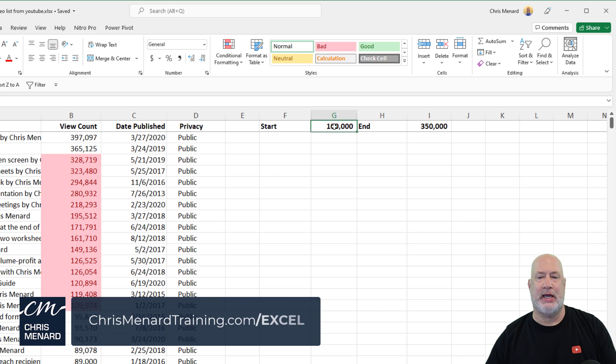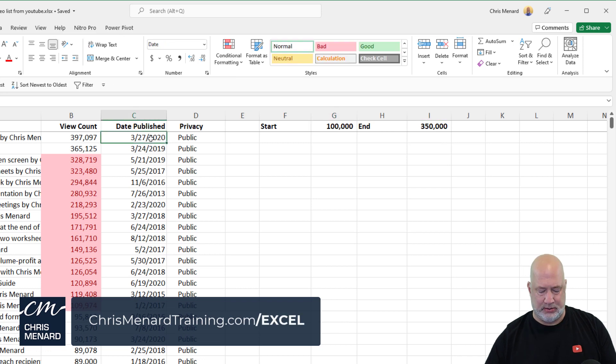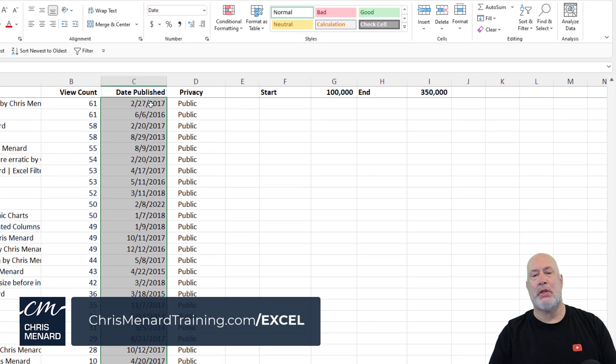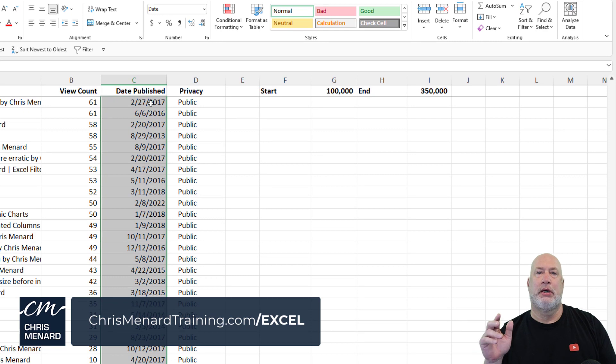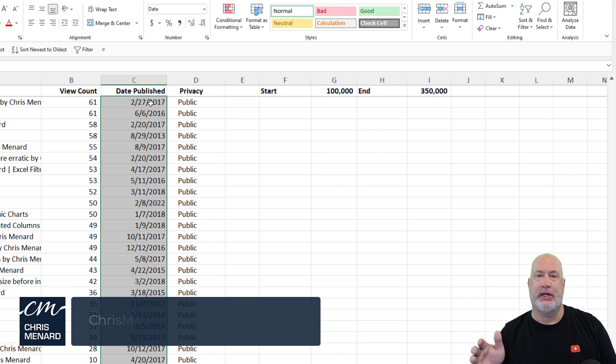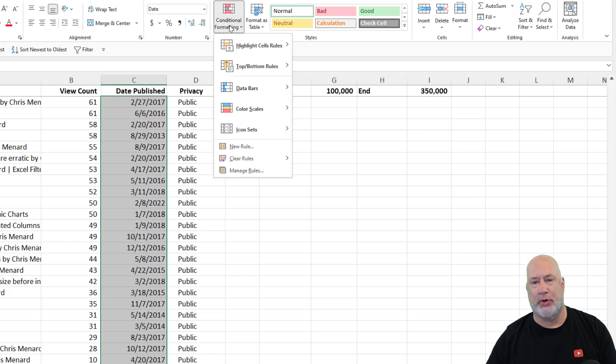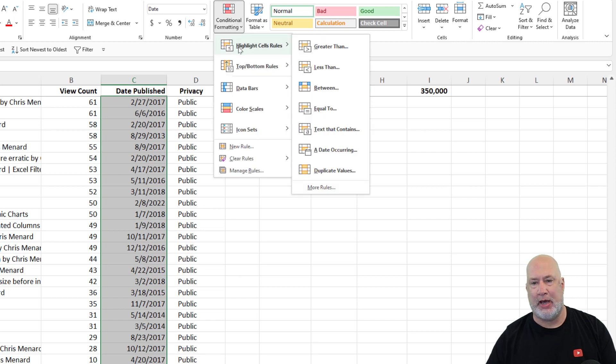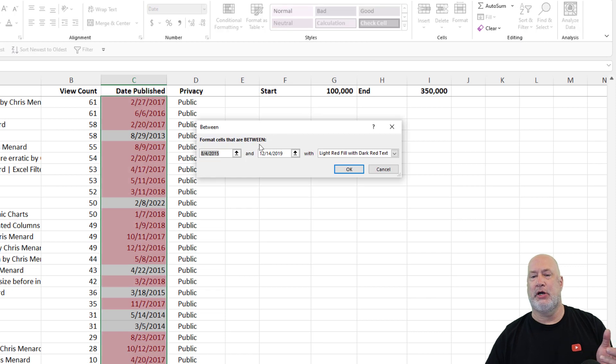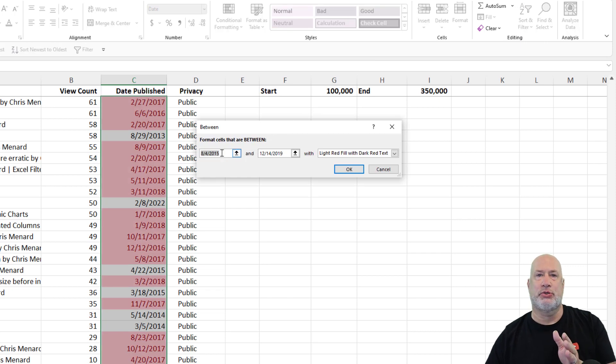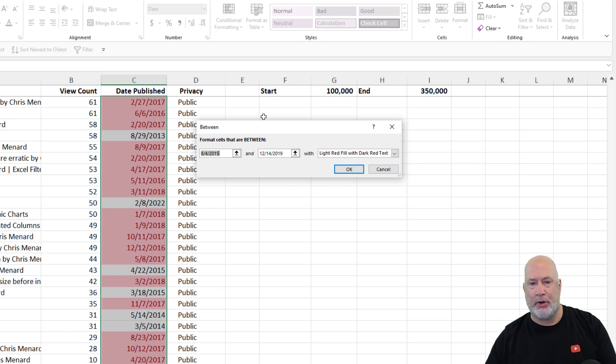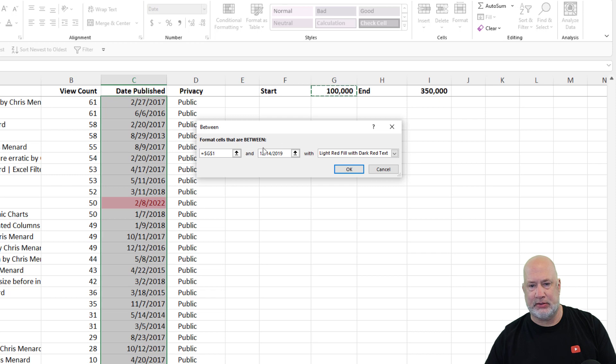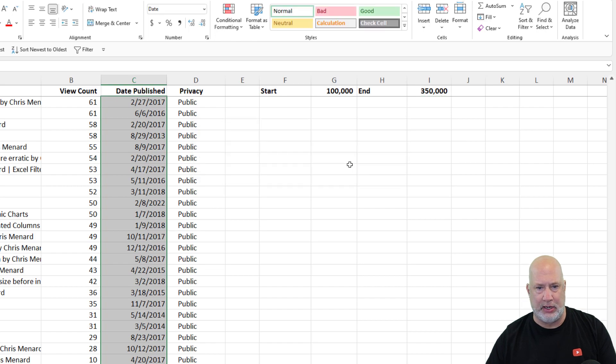The same applies with dates. Let's go ahead and do this first date. In the year 2021, I published 161 videos to YouTube. Let's go find them real quick. Conditional formatting, highlight cells, rules. I could, just so you know this, I could sit in here and type in the dates again, 1-1-2021, 12-31-2021, but I want to reference these cells, G1, I1, hit OK.